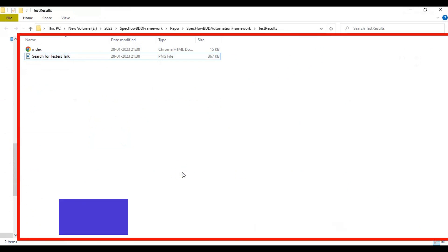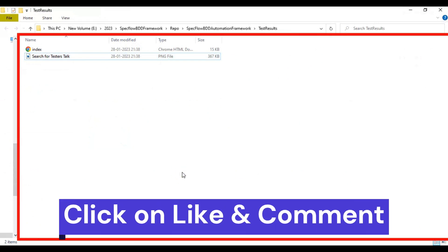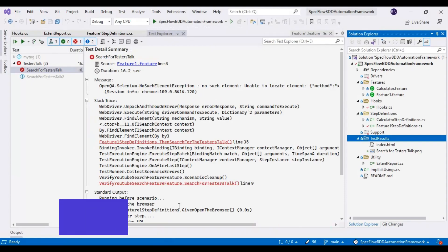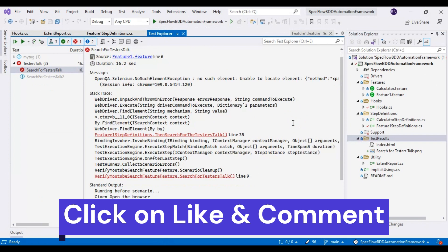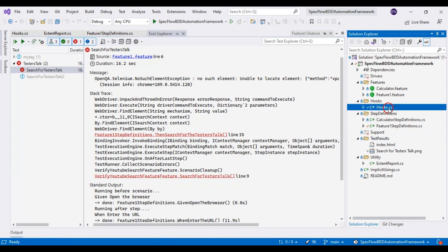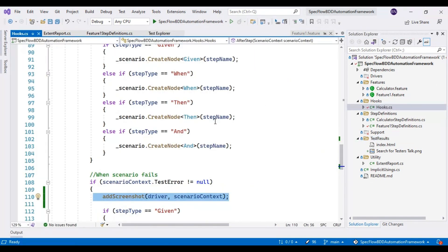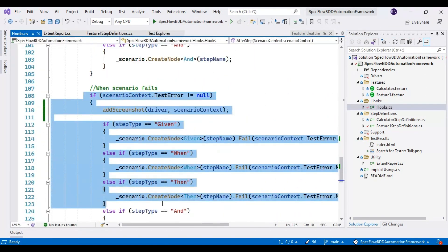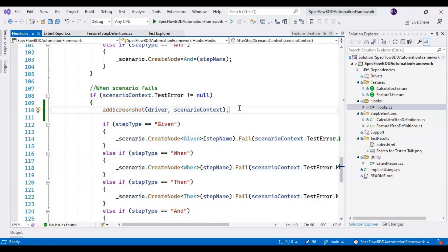Now the next part is how to add the screenshot into the Extent Report. We just need to add one line of code. Going back to the Hooks class, this block of code executes whenever a scenario step is failing.